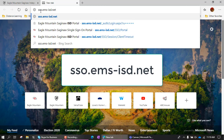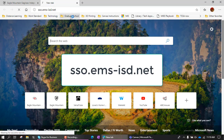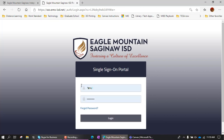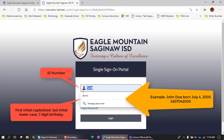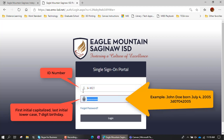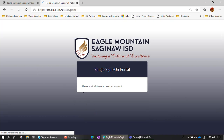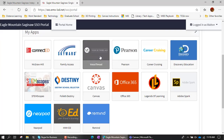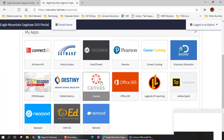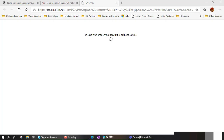That's the address right here, sso.ems-isd.net. Hit enter and it takes you right here. So your single sign-on portal is going to be your ID number, and then your regular password. Once you've signed in with that, you will be able to click directly on the Canvas here, which will go directly into Canvas.